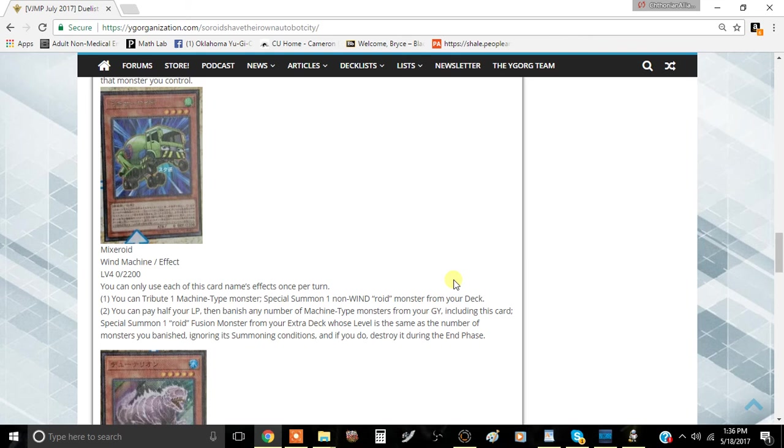The second effect is you can pay half your life points, then it banishes any number of Machine-type monsters from your graveyard. GY is graveyard. I hope they don't implement this in the future, but include this card.